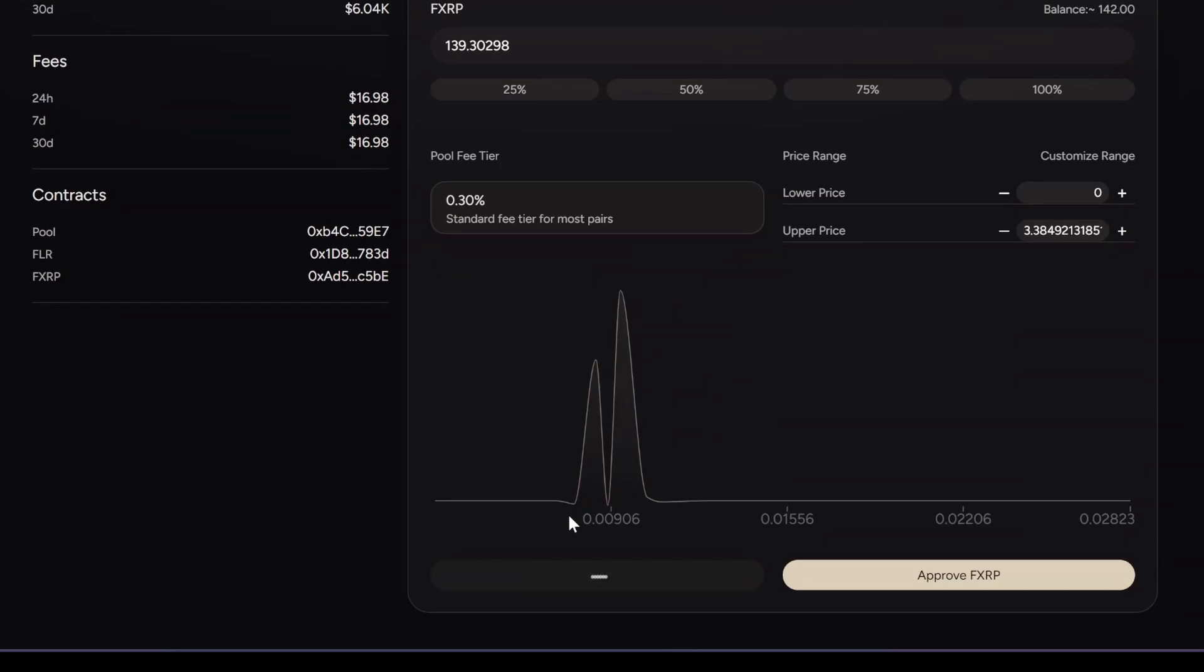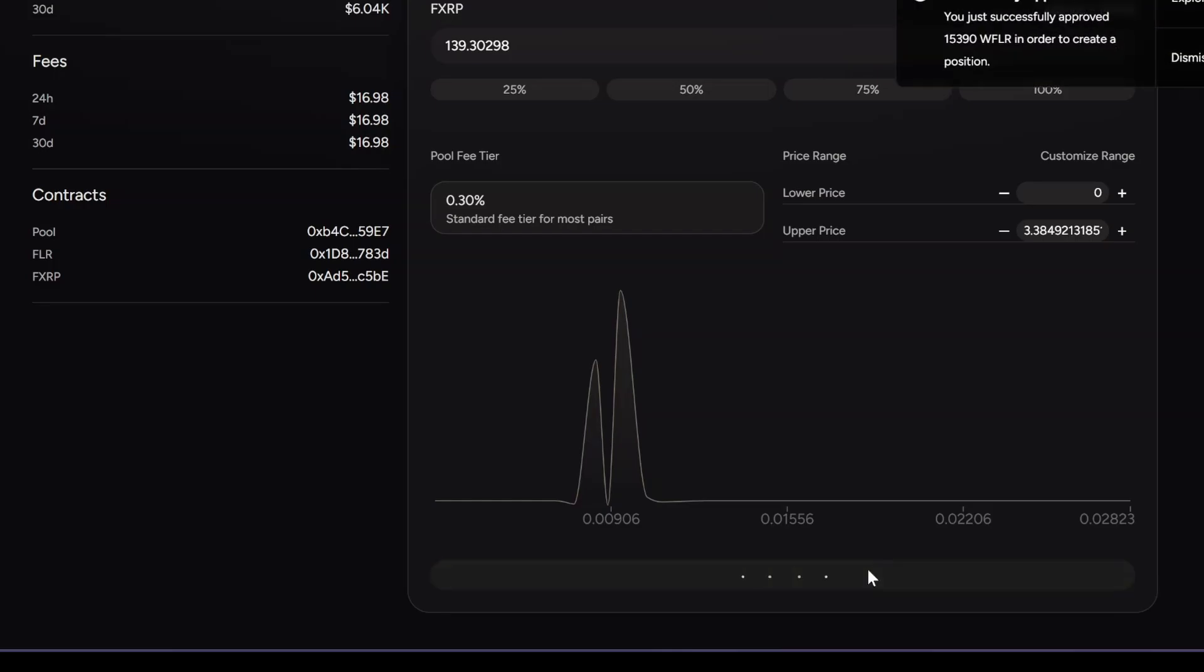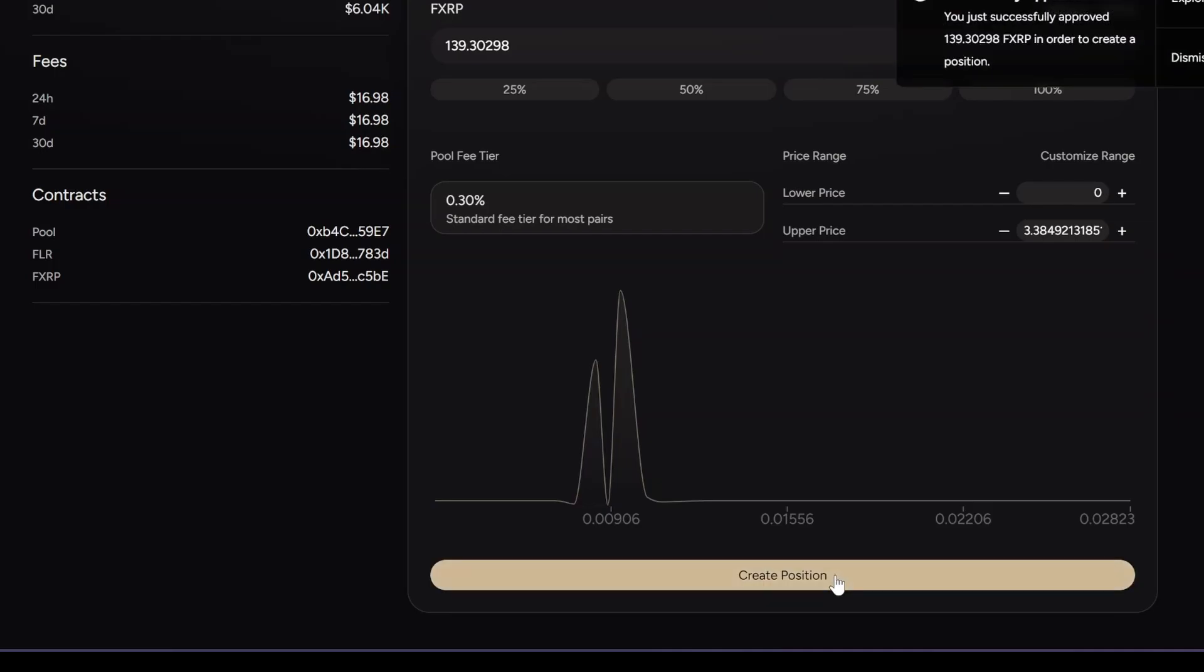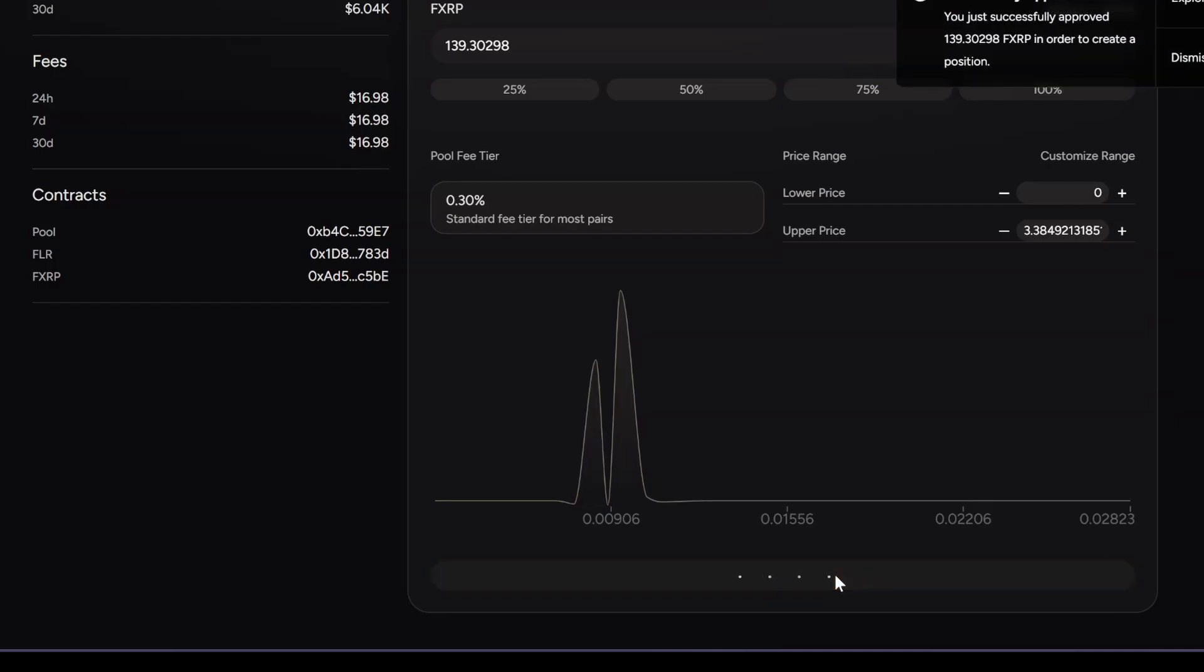I'm going to sign on my wallet. It's going to be three transactions: first to approve RADFLAR, then to approve FXRP, and then we can enter the liquidity pool and create position.